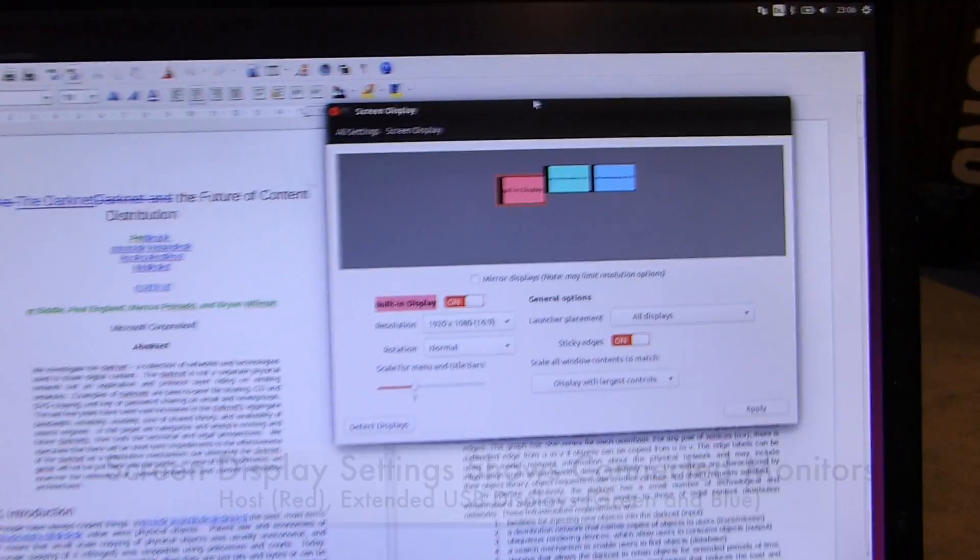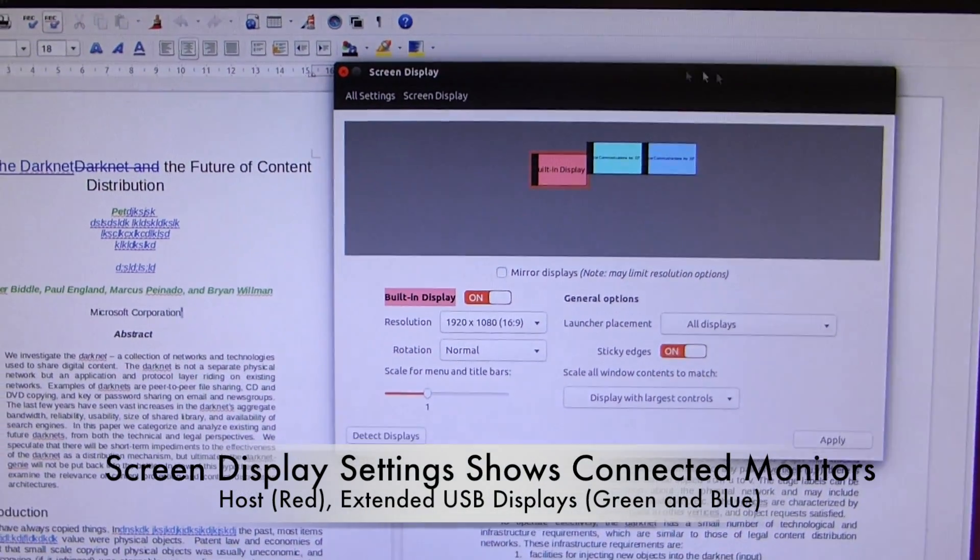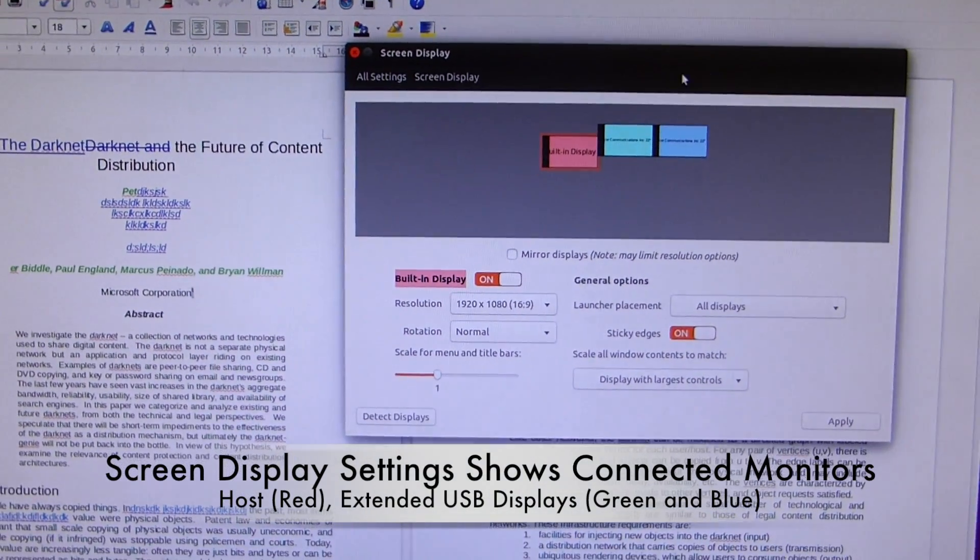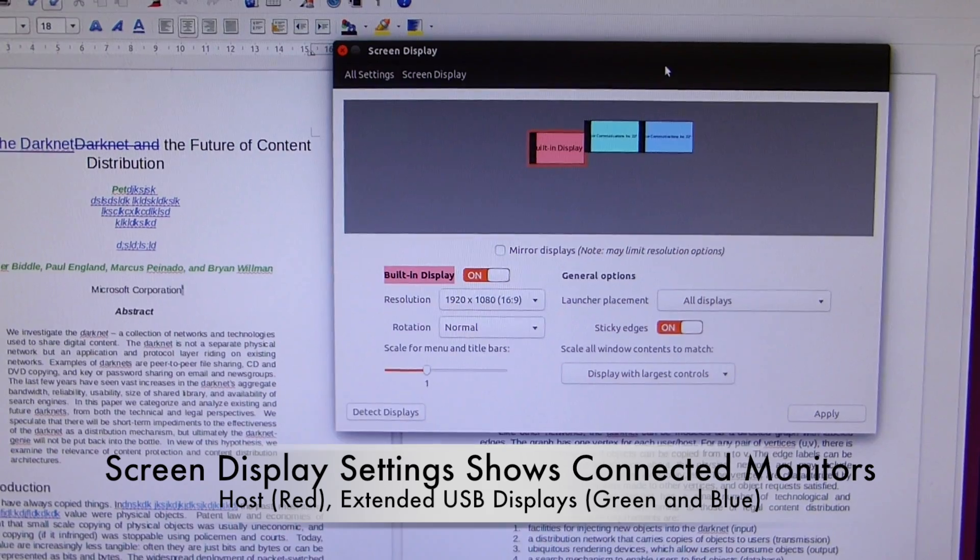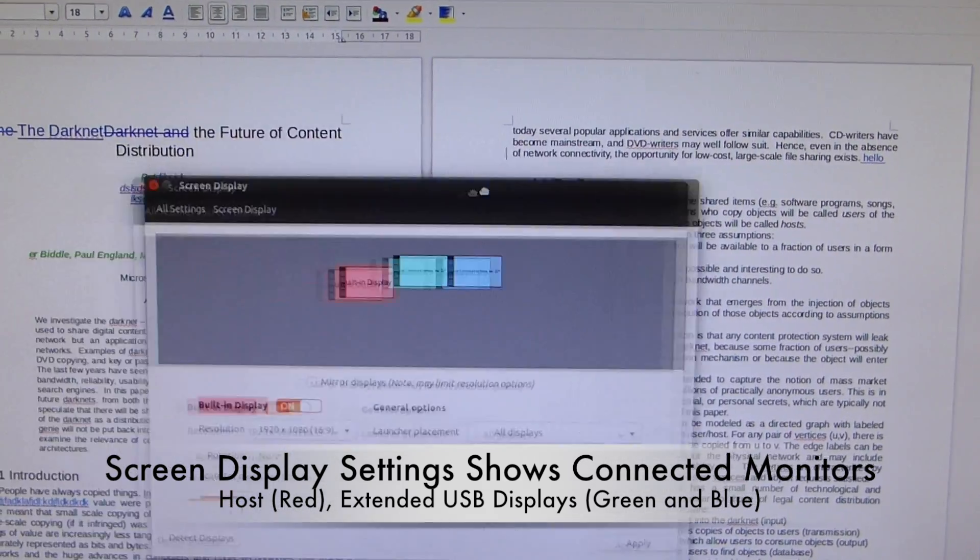Here you can see the interface, showing the red host screen along with the green and blue windows depicting the left and right 1080p connected monitors.